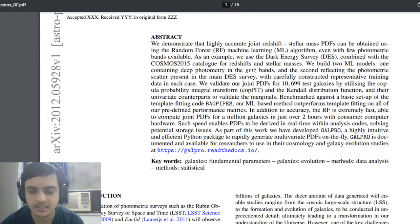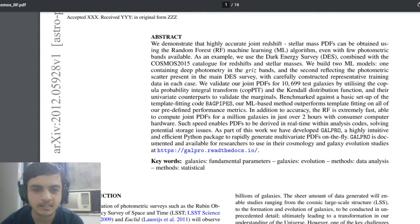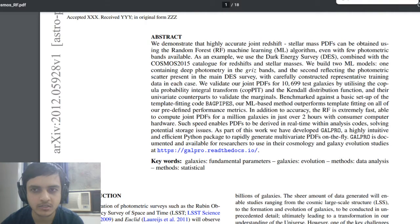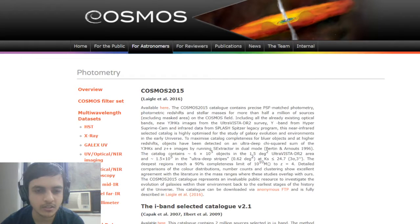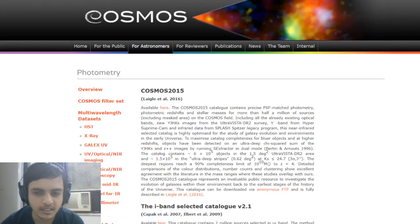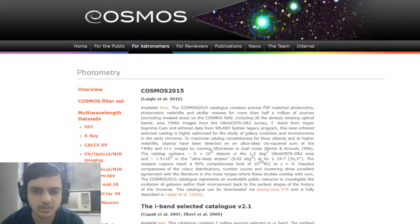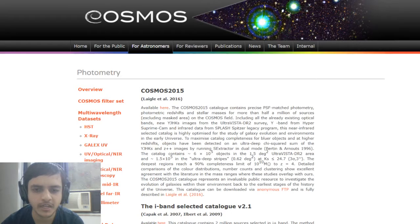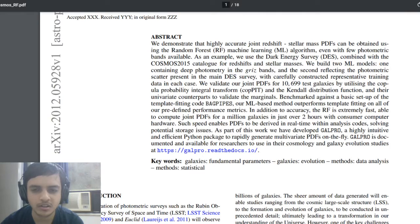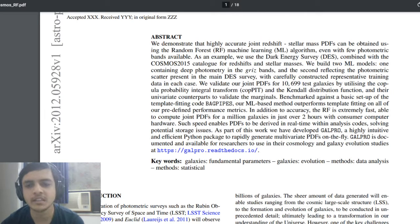The Dark Energy Survey is a very big data set and in that there is the COSMOS 2015 catalog. COSMOS 2015 contains a lot of photometric redshifted data of millions of sources, like half million sources and in a lot of bands.